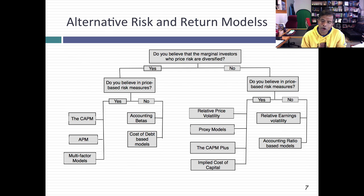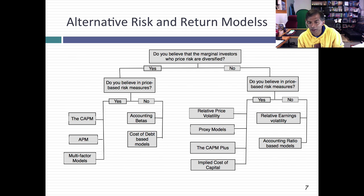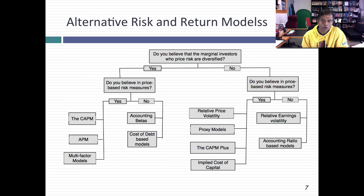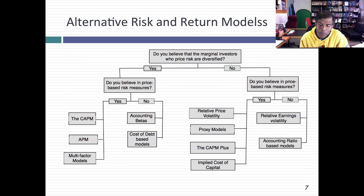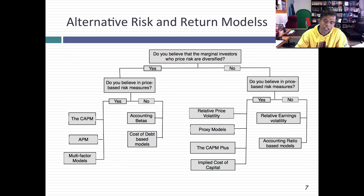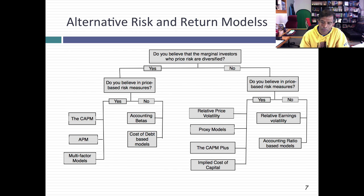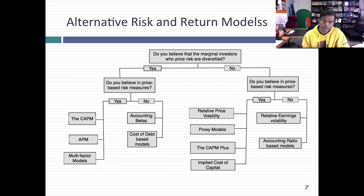Some people combine proxy models with the traditional CAPM. The most common version is estimating the cost of equity as a risk-free rate plus beta times risk premium — so far you're in the CAPM — but then adding a small cap premium, a price-to-book premium, or a liquidity premium. There's even an approach where you can be agnostic about risk and return models and back out from stock prices what the implied cost of equity and capital are. You take the stock price as a given, project cash flows, and solve for the internal rate of return that makes the present value equal to the market cap today.